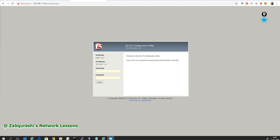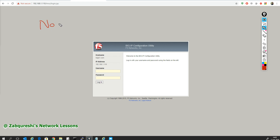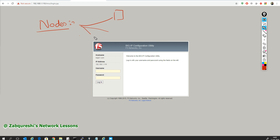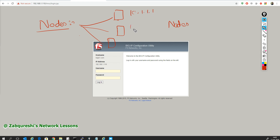Hello friends, welcome to my lesson on F5. My name is Zubayr Altaf Qureshi and this is lesson number 3. In this lesson we are going to create what is called the node. Nodes basically represent servers — in our case we have three servers: 10.1.1.1, 10.1.1.2, and 10.1.1.3.